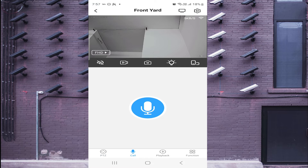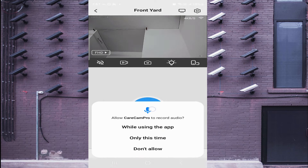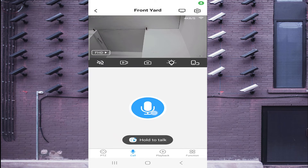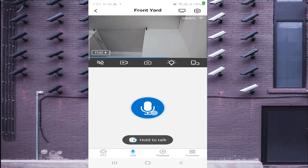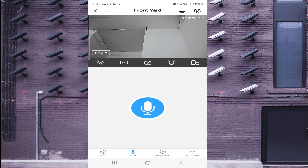From the bottom left, the PTZ option lets you tilt, zoom, and control the camera movement. There is also a Call option — press and hold to talk. The camera picks up your voice and if someone speaks at the camera location you can hear them too. This gives you two-way bidirectional audio communication.